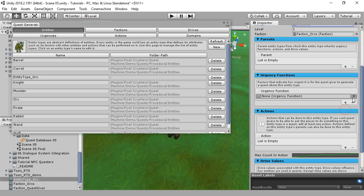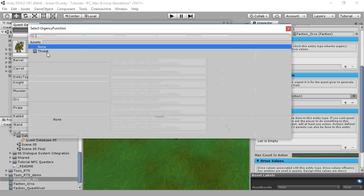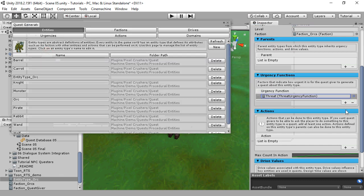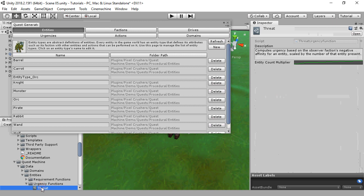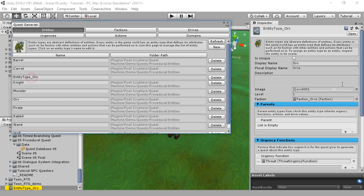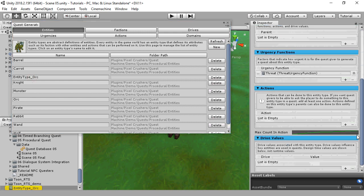The parent list allows entity types to inherit attributes from other entity types. Urgency functions allow quest givers to determine which entities are the most important to generate quests about. We'll use the default Threat function, which is based on faction values, but you can also define your own urgency functions.